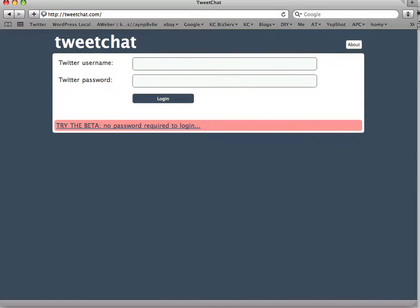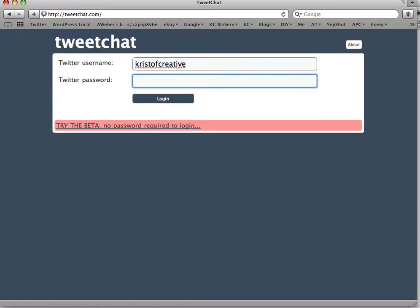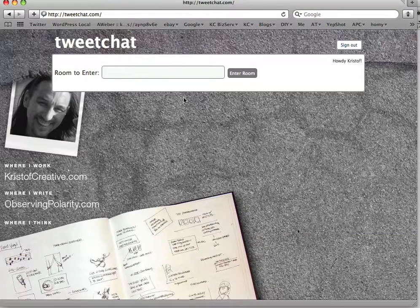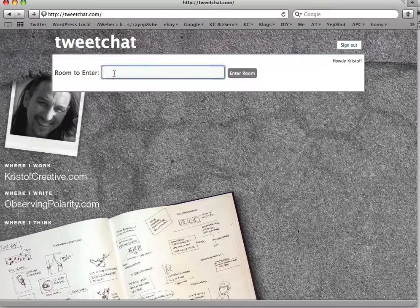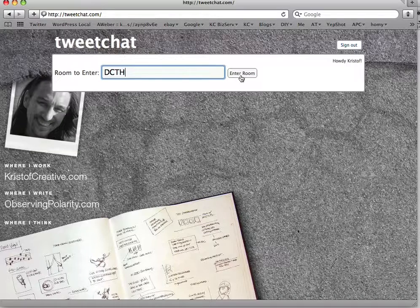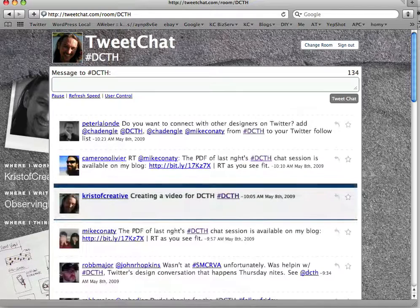If you go to tweetchat.com, you'll see this screen. You'll want to enter your Twitter username and password to get logged in. Once you're logged in you'll see a mostly blank screen with your Twitter background, since tweetchat pulls that in from the API. The room to enter is — you guessed it — DCTH. No hashtag, just the straight letters. Hit enter room and you are logged in.